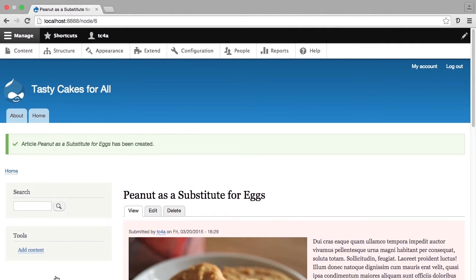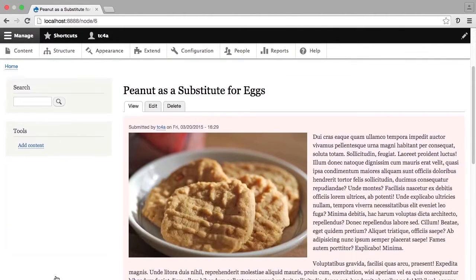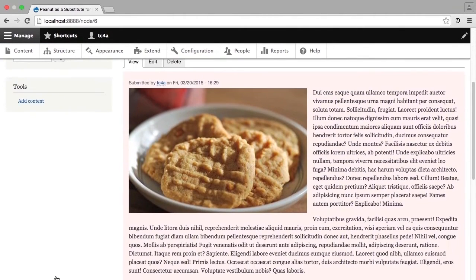Now I'm on this article, and I'm going to scroll down and show you that beneath the article is this pale shade of pink. That pink is a visual indicator that this piece of content is unpublished, and what that means is that it will not show up in any of the displays where it might normally display.